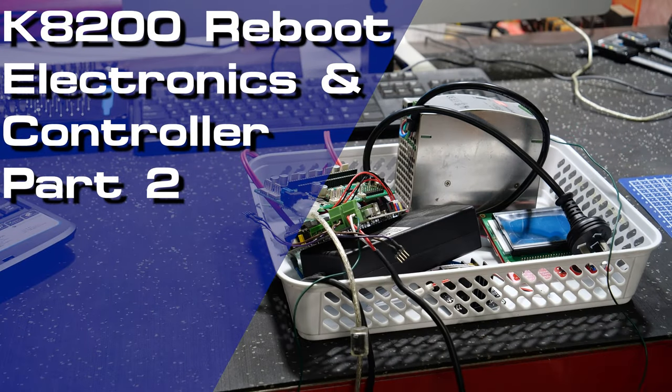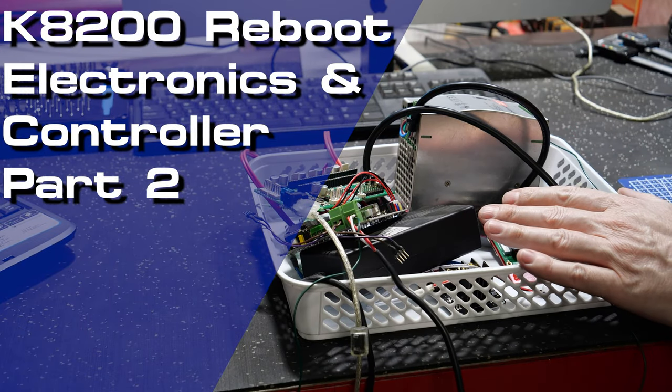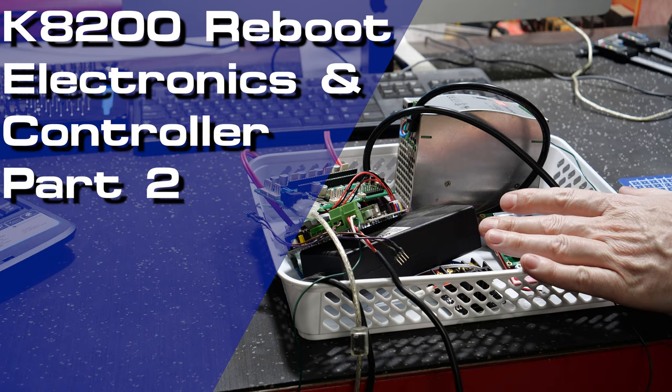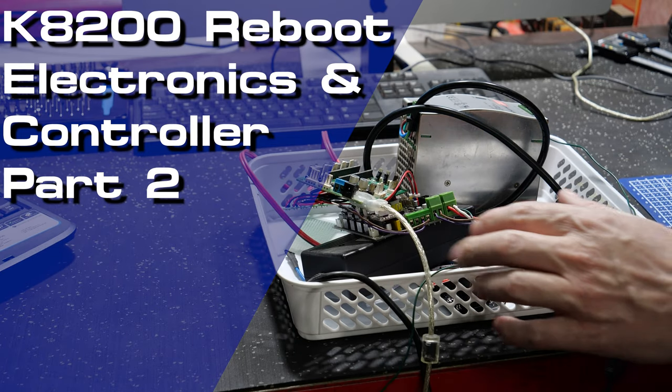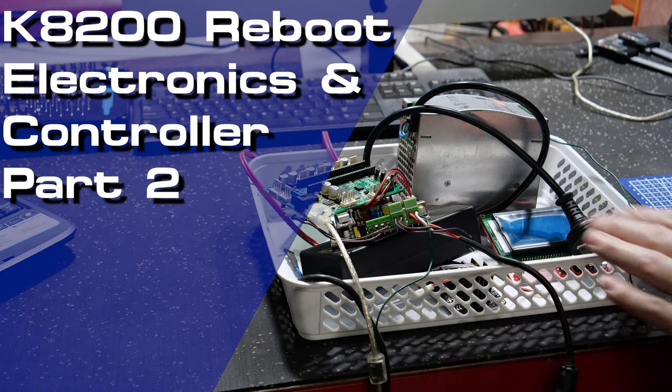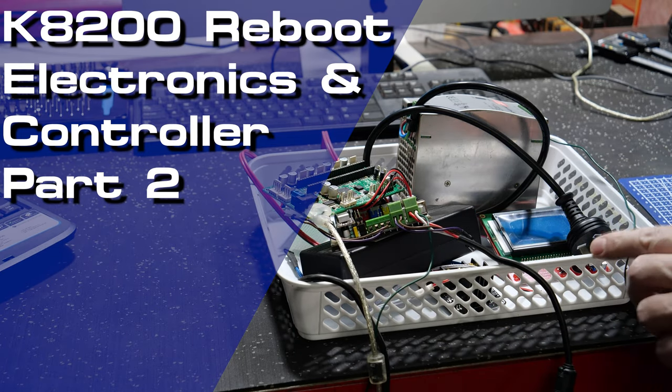In this video we will take a look at the K8200 electronics and the mods that I've made, and we'll discuss why with a few tips and tricks as well.